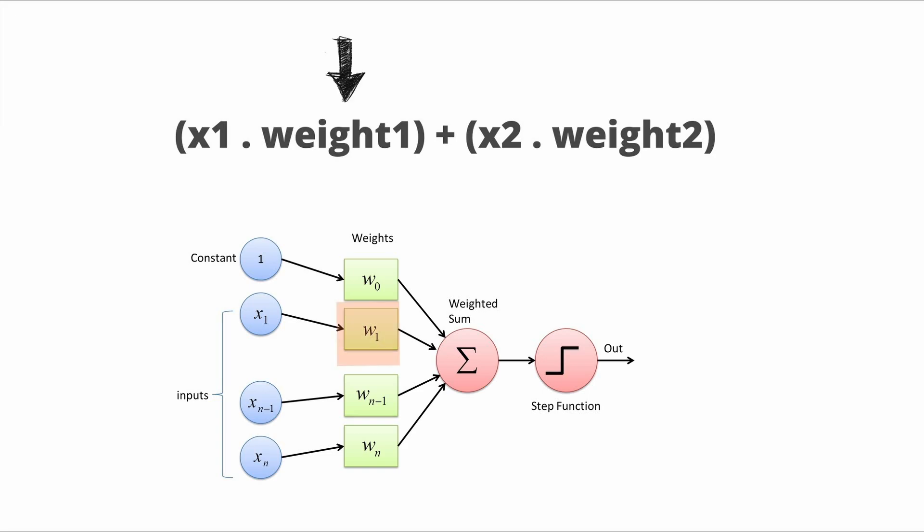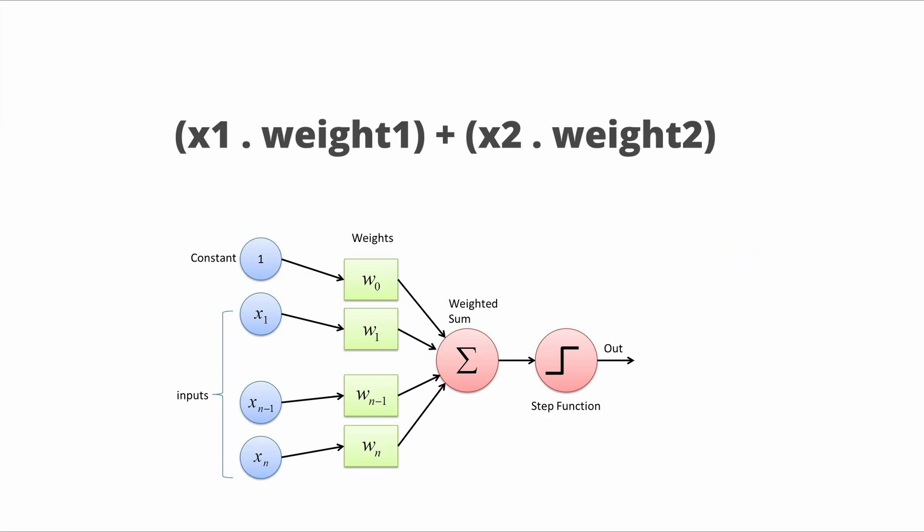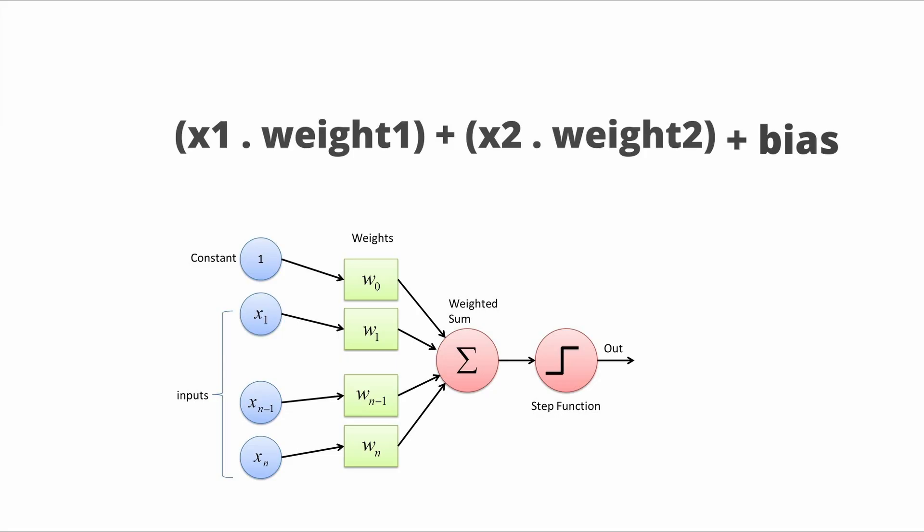Weights are like the ratio of flour to water in a croissant dough. They determine how much importance to give to each input feature, so that the network can learn to recognize patterns in the data and make predictions. But weights alone aren't enough. You need biases to balance them out. Biases are also numerical values as constants which are added to the weighted sum of the inputs in order to offset the result, before the input travels to a neuron.